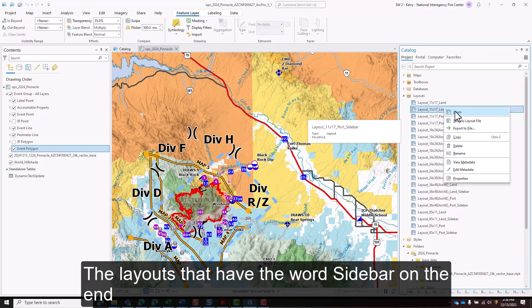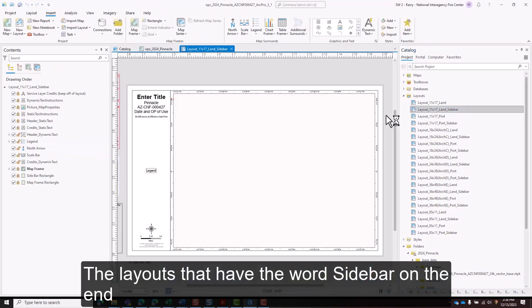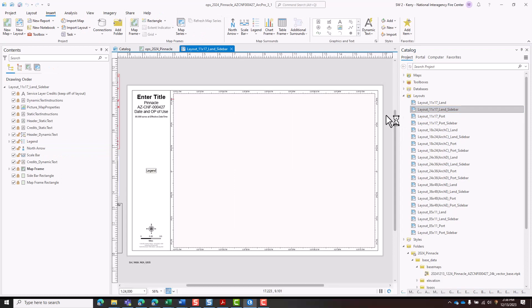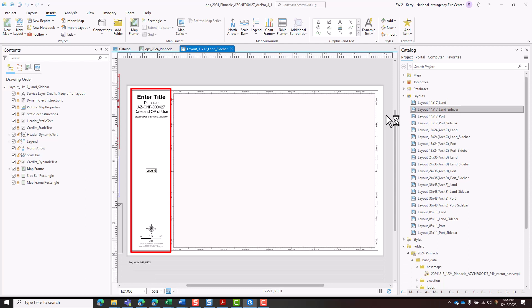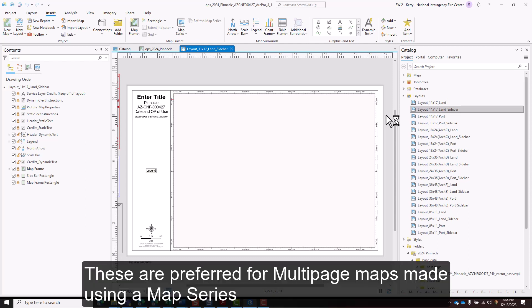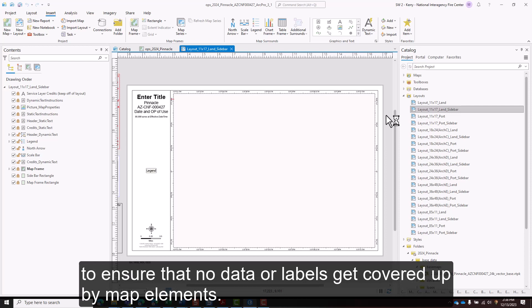The layouts that have the word sidebar on the end have all map elements off the map frame in the layout. These are preferred for multi-page maps made using a map series to ensure that no data or labels get covered up by map elements.